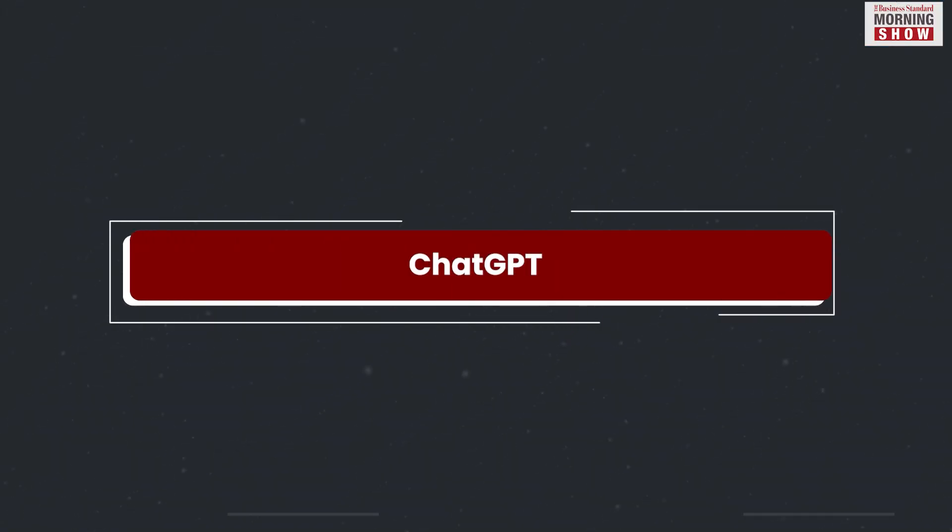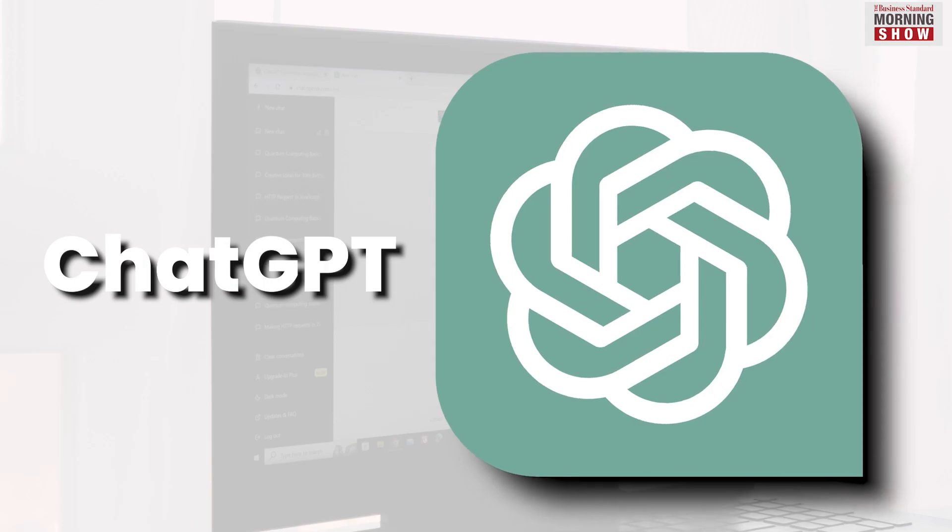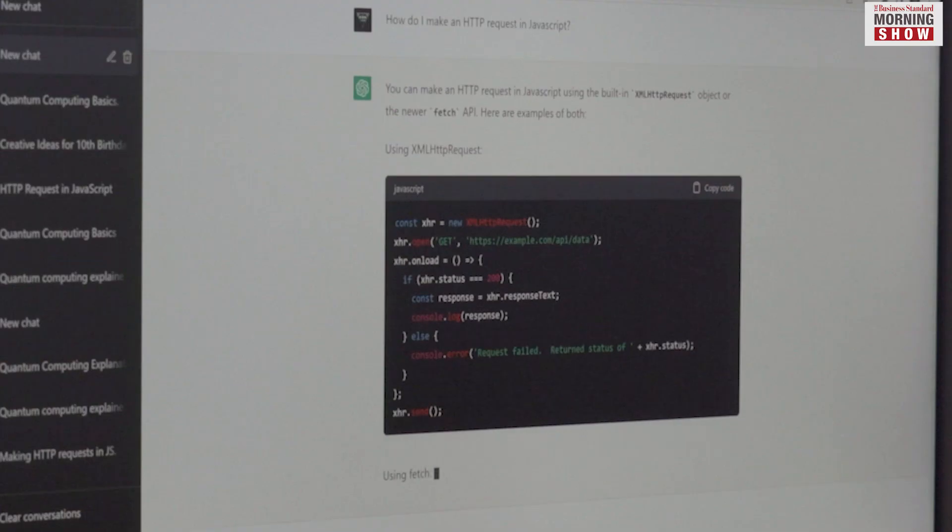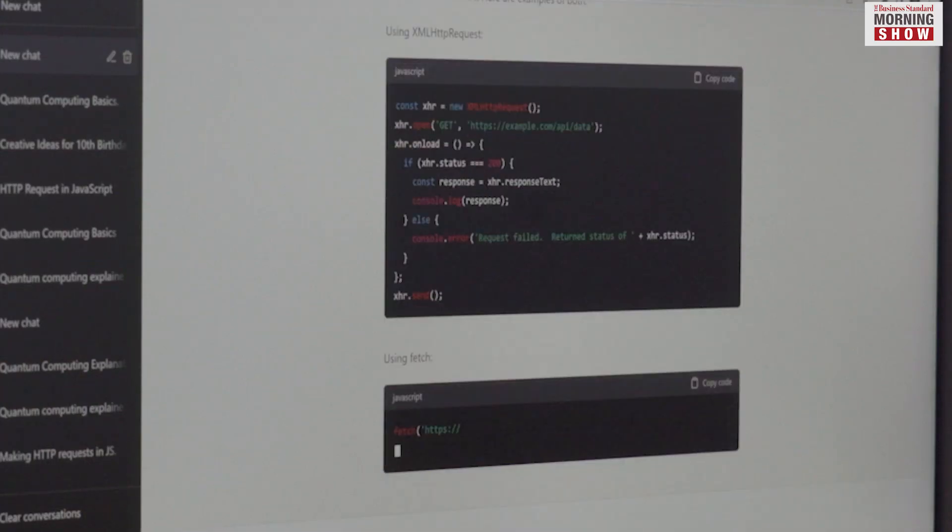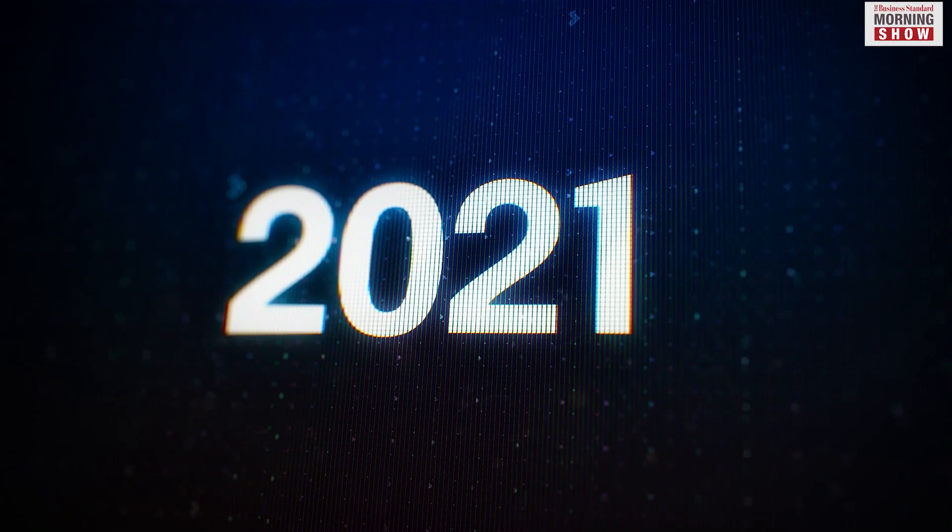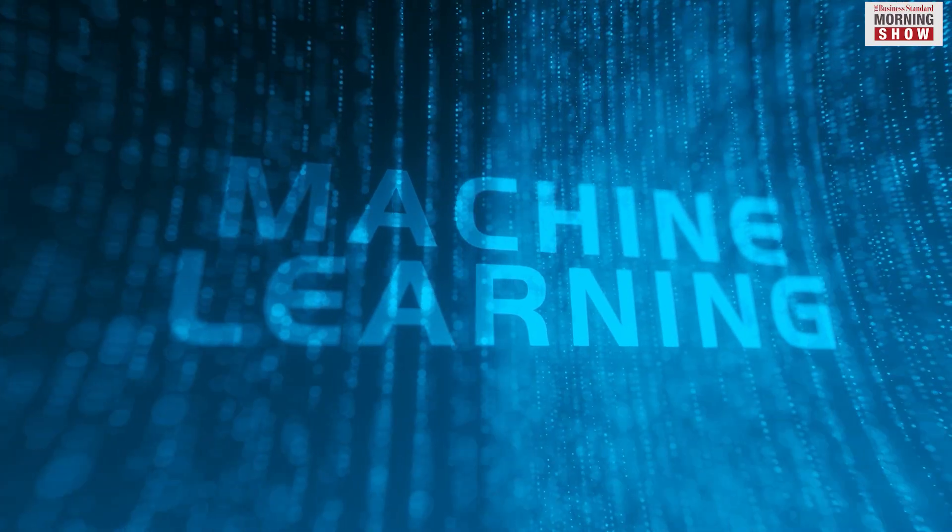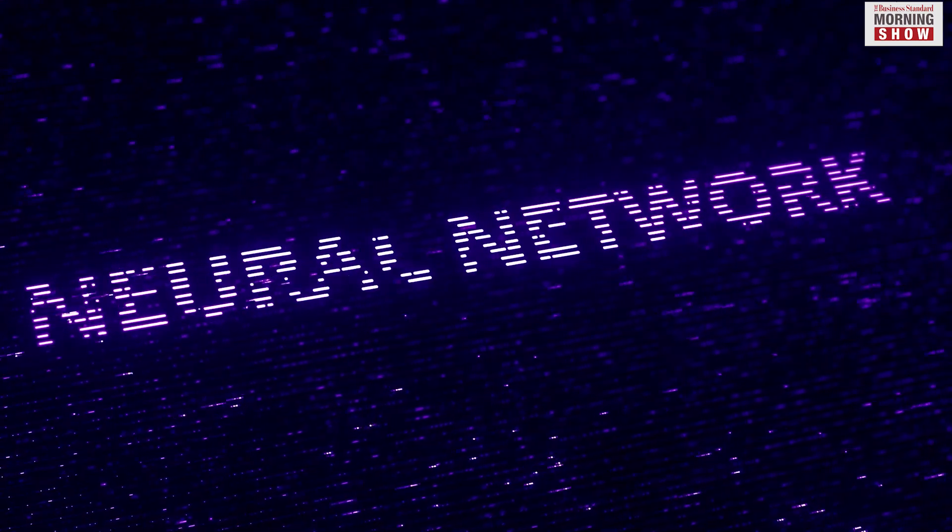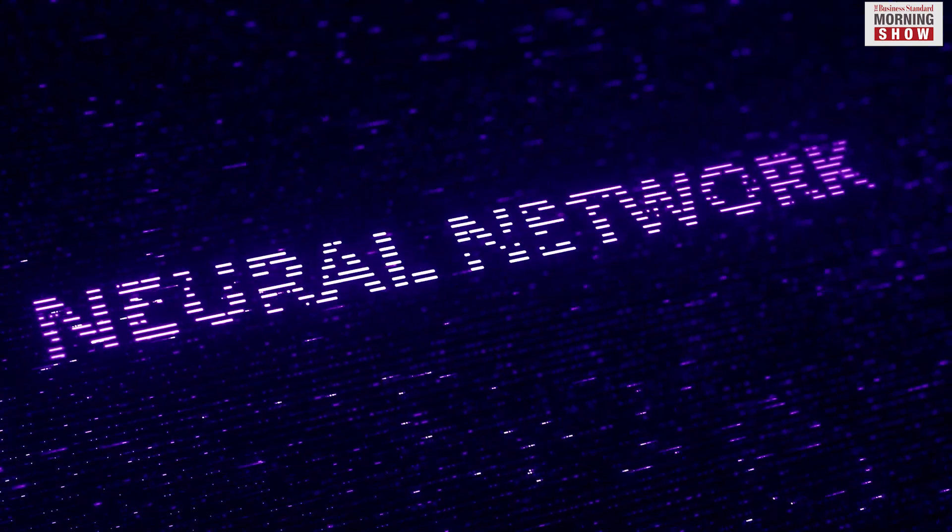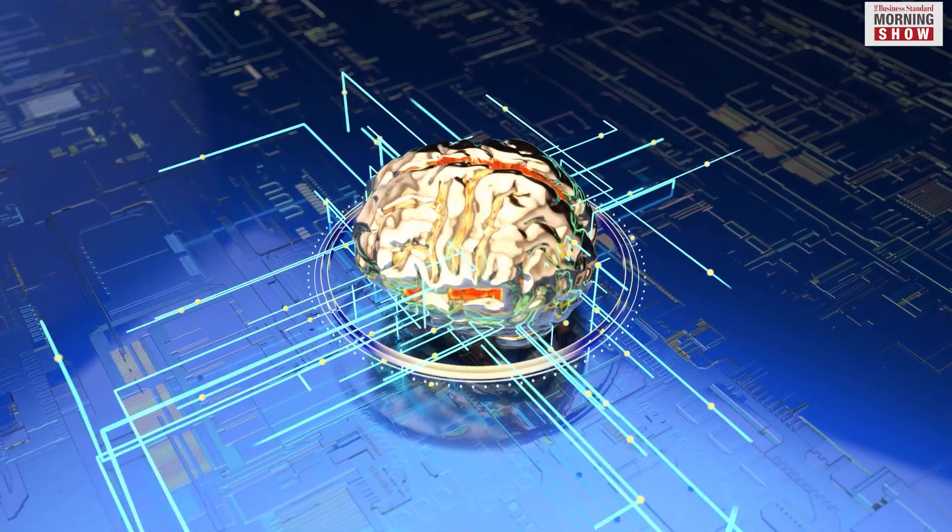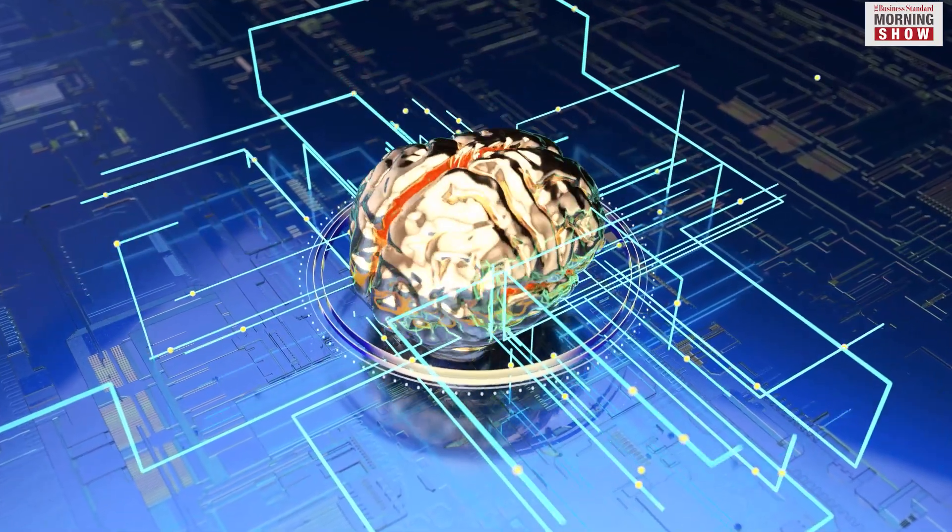Take ChatGPT for example. It has been trained on a vast text-based data set till the year 2021. The training was a type of machine learning called neural network. As the name suggests, it is somewhat based on mimicking the neuron cells of a human brain.